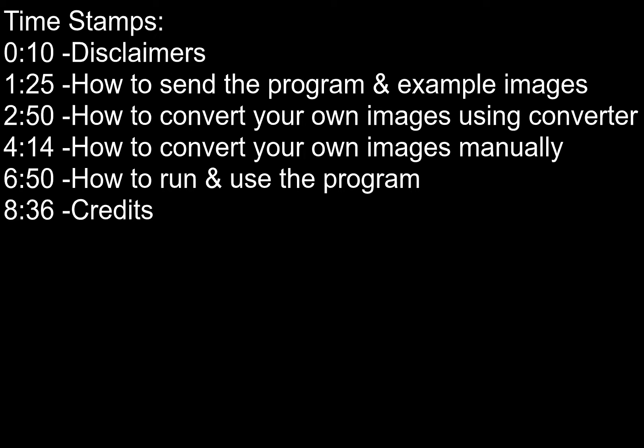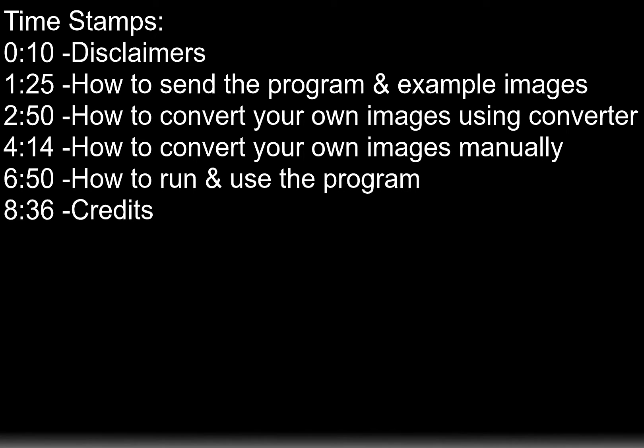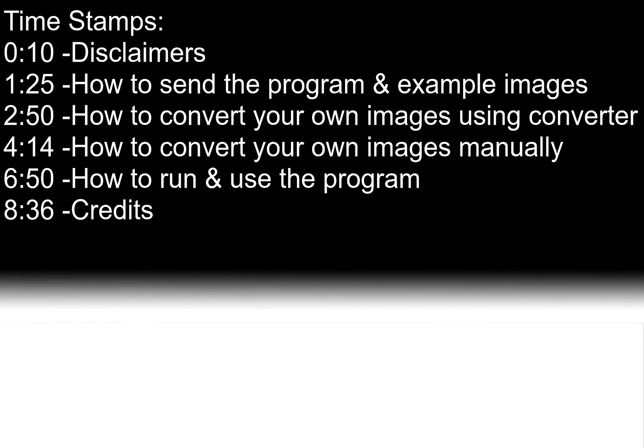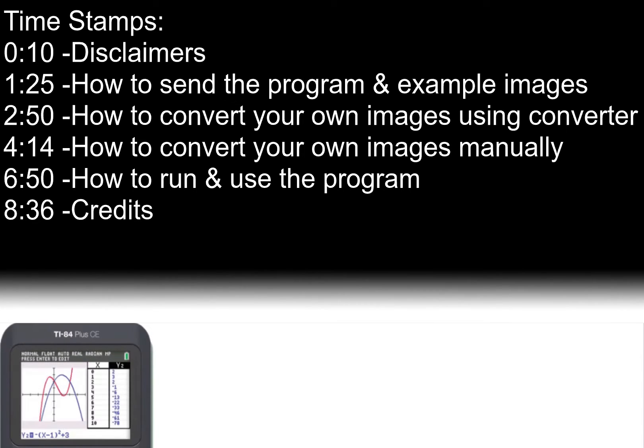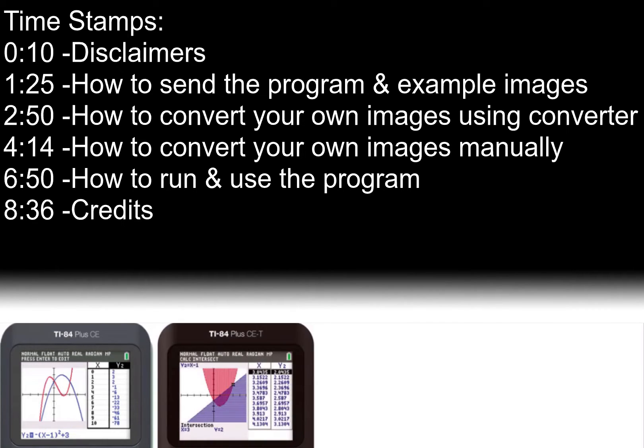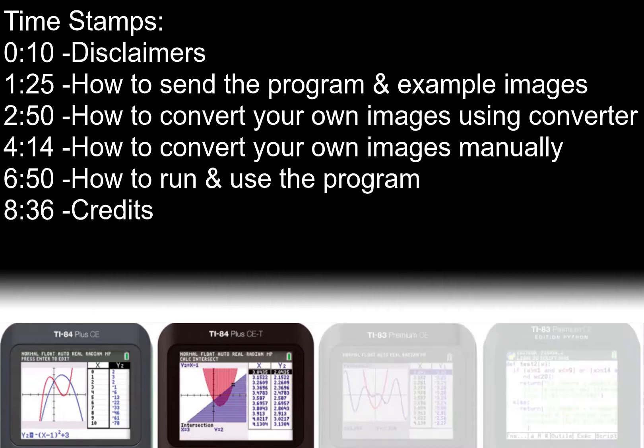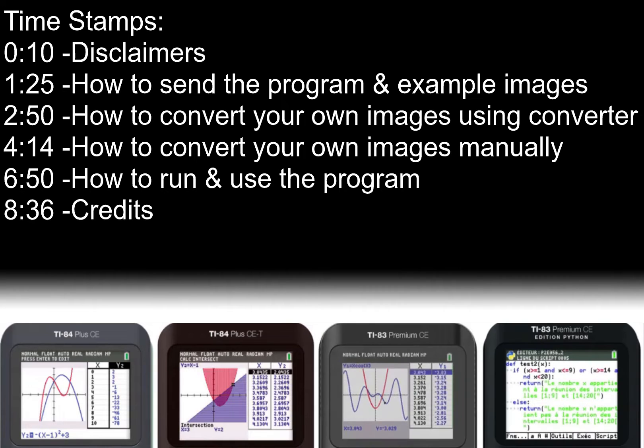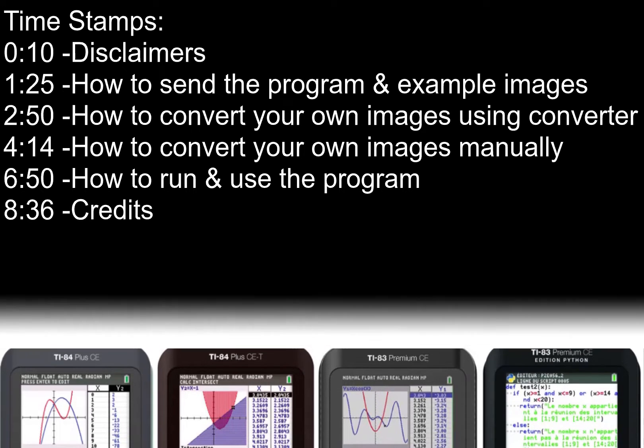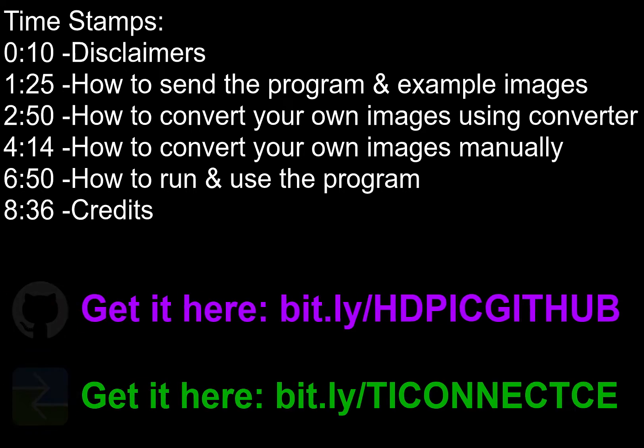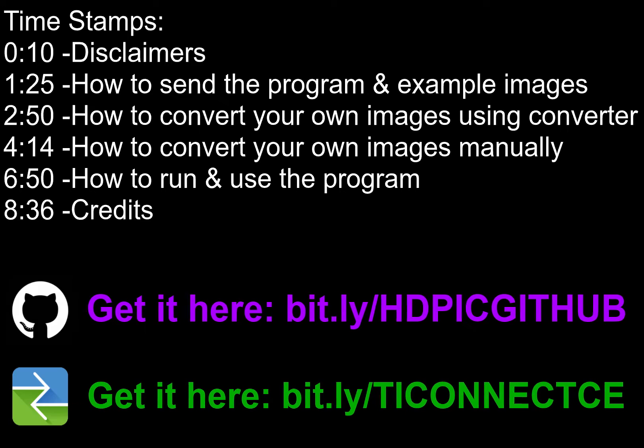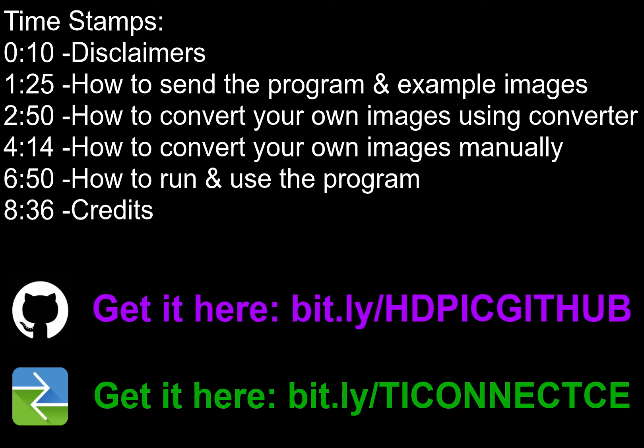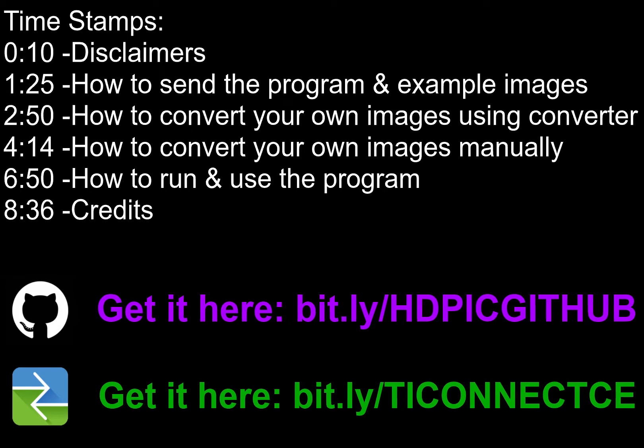Second, I'd like to cover compatibility. This program is compatible with any type of TI-84 Plus CE and any type of TI-83 Premium CE. Third, this video assumes you have downloaded the program from GitHub and have TI Connect CE already installed.